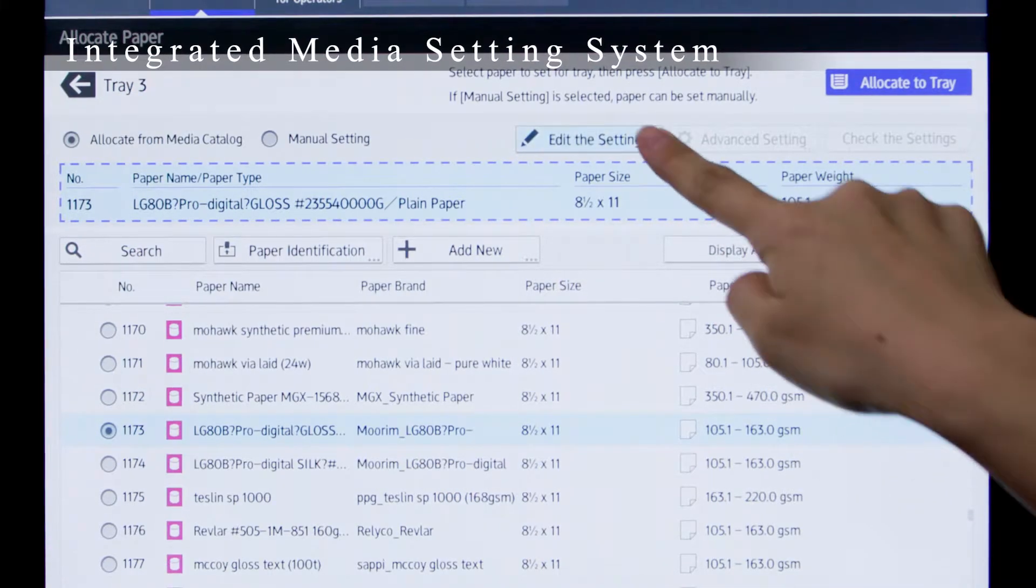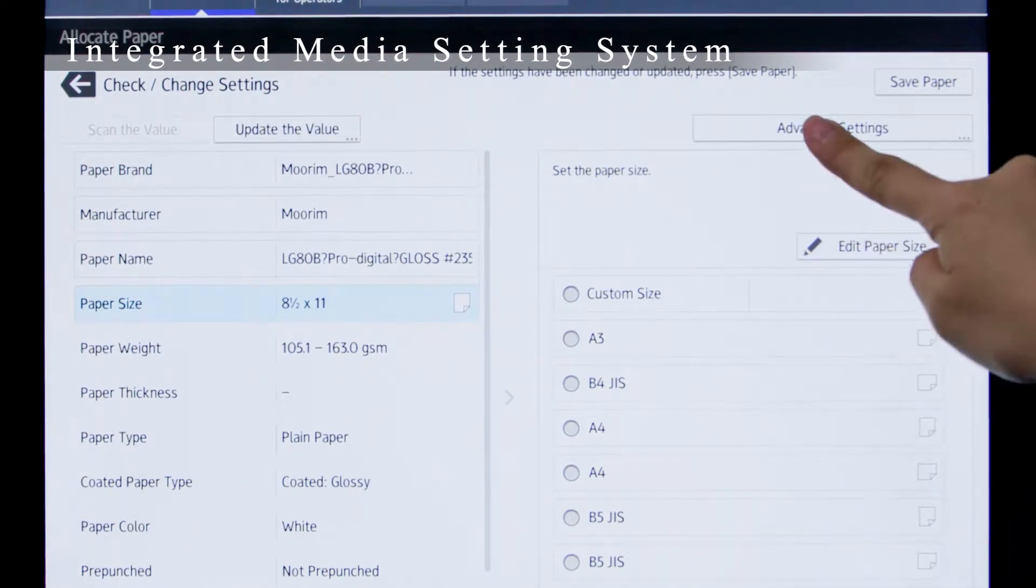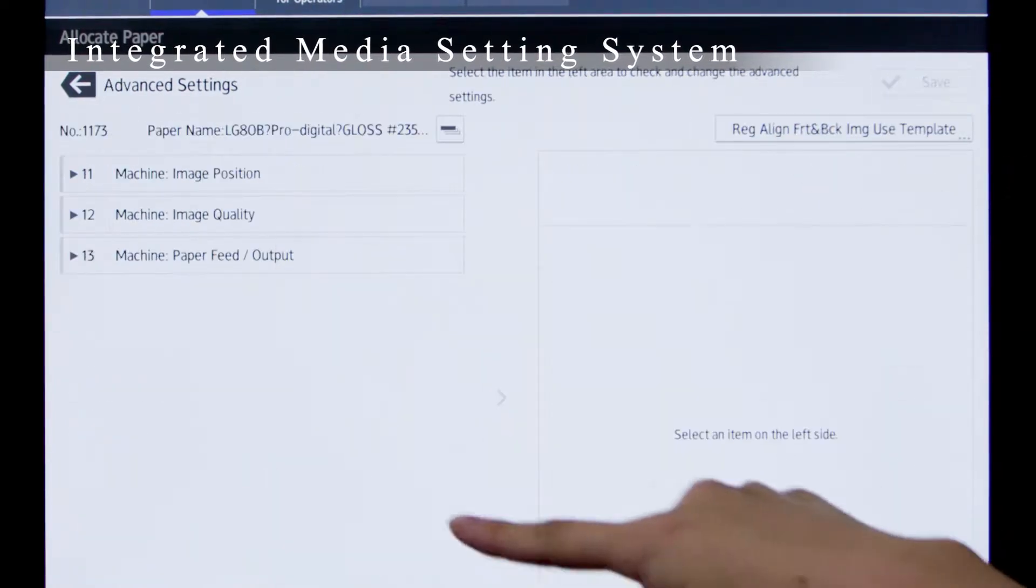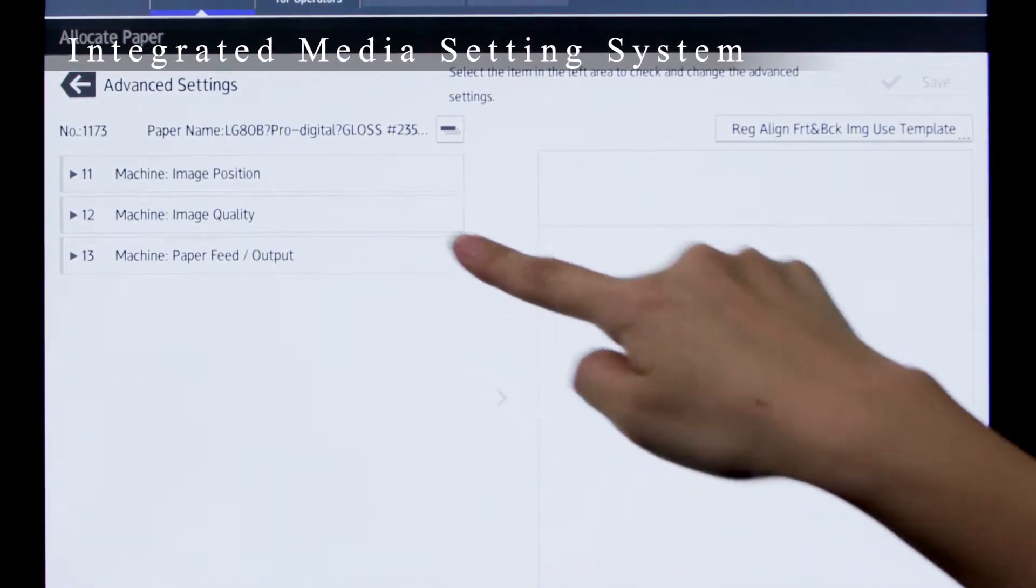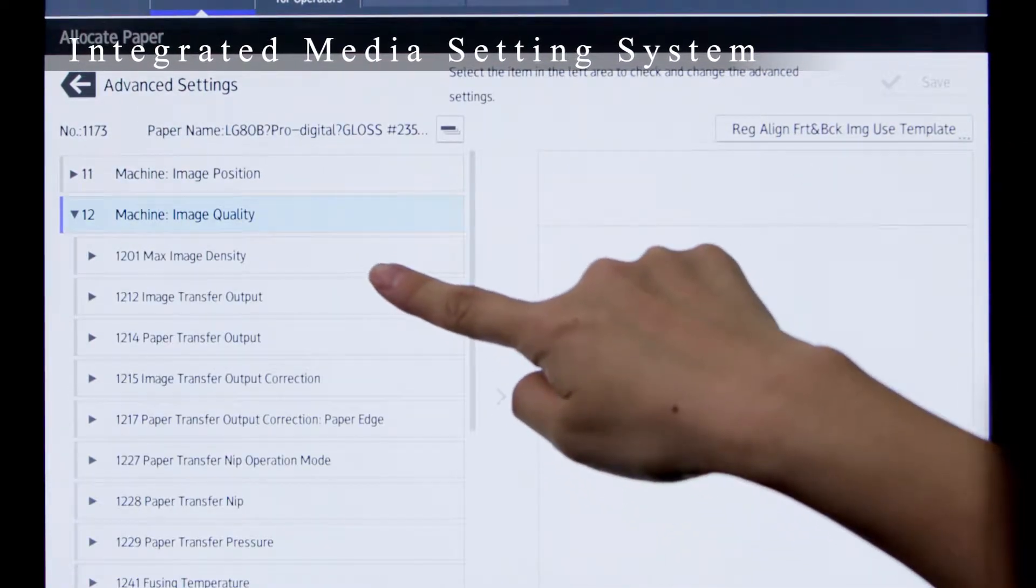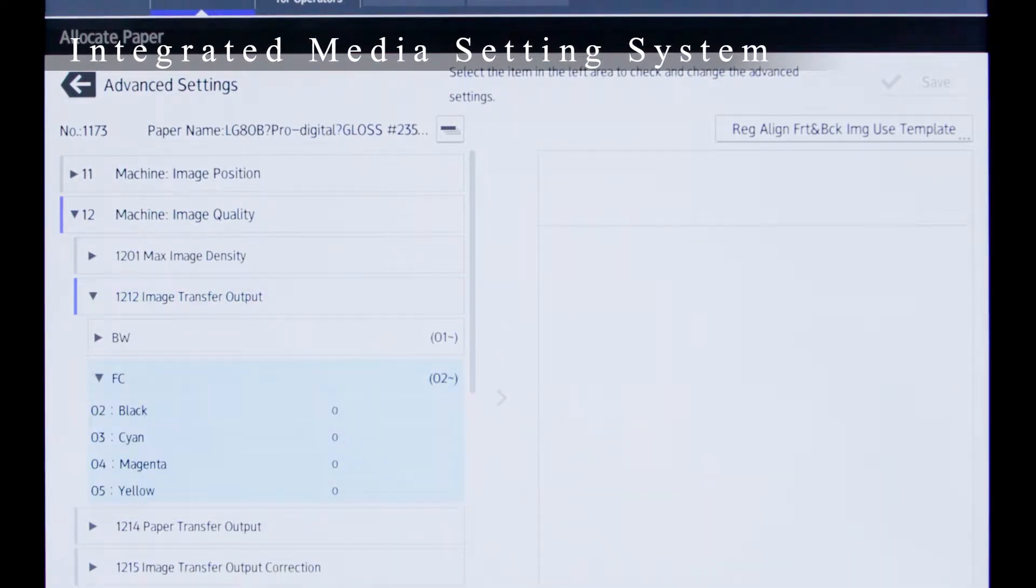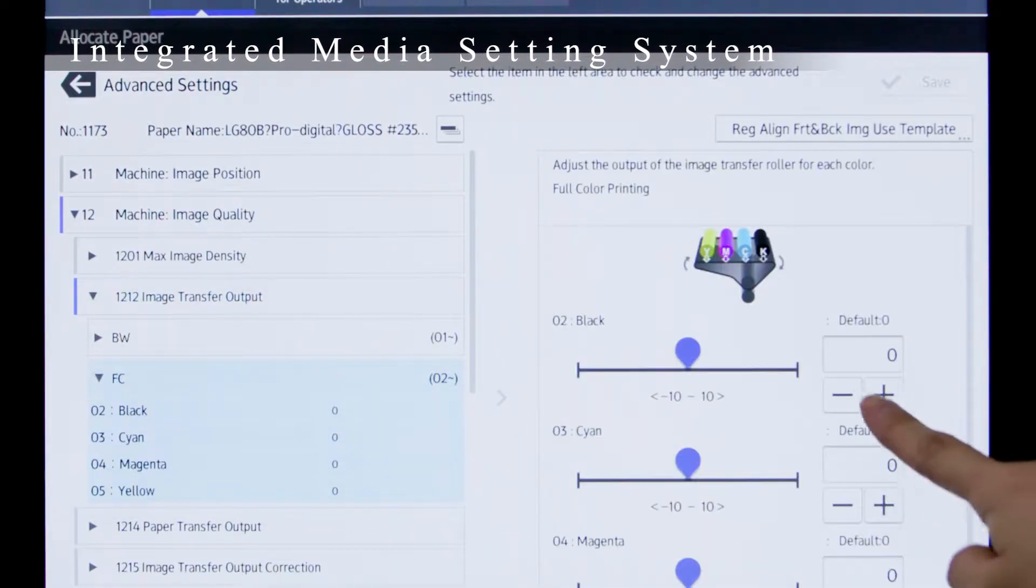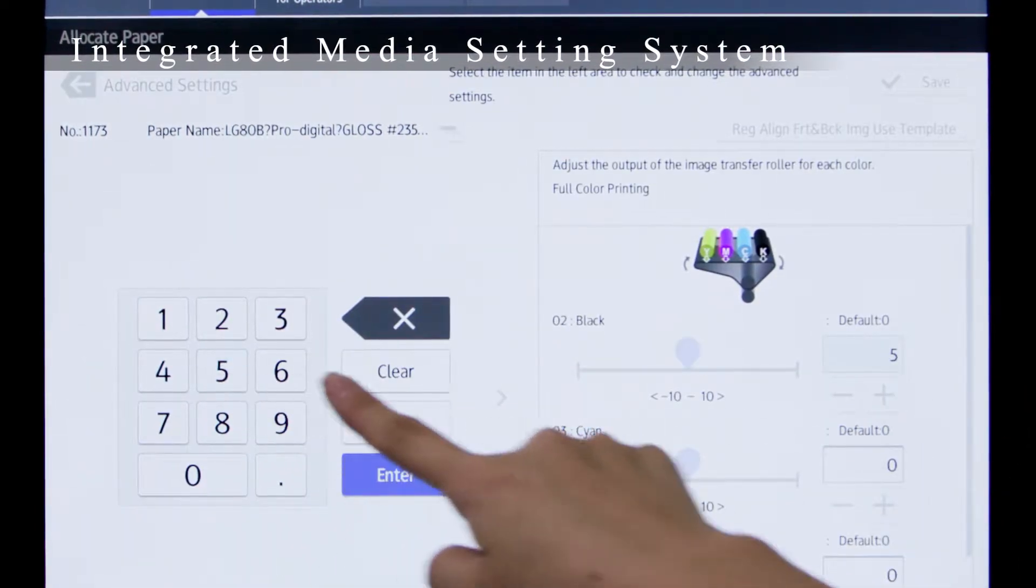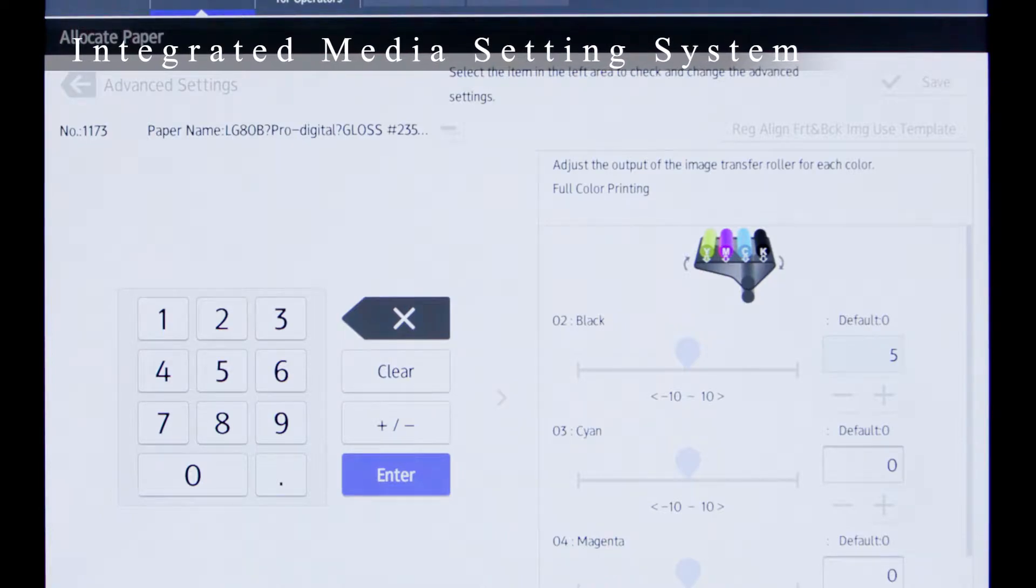An integrated media setting system, IMSS, allows up to 1,000 media brands to be registered. This enables easy printing by ensuring optimal machine settings according to the type of paper used.